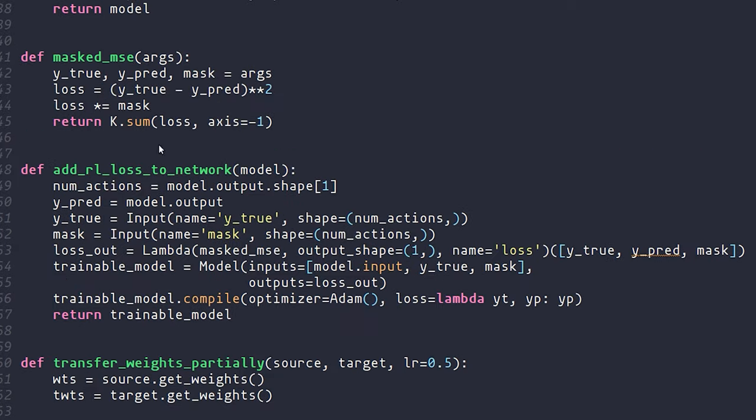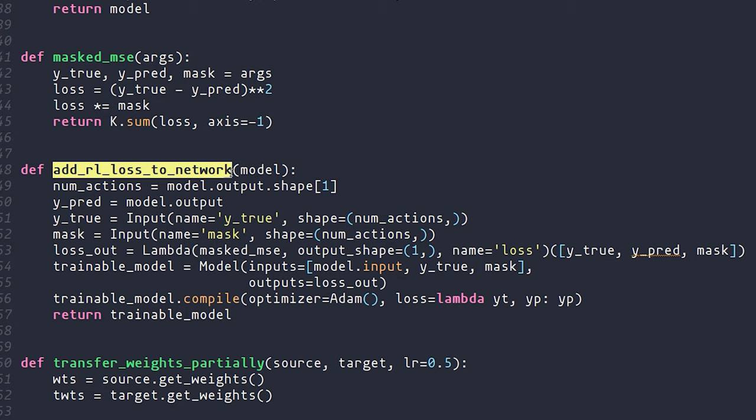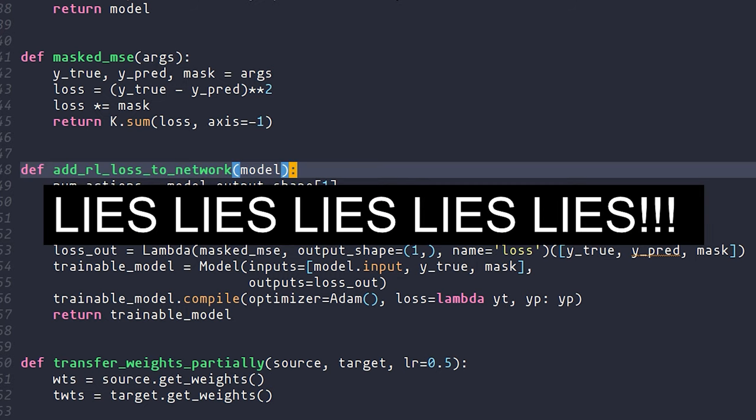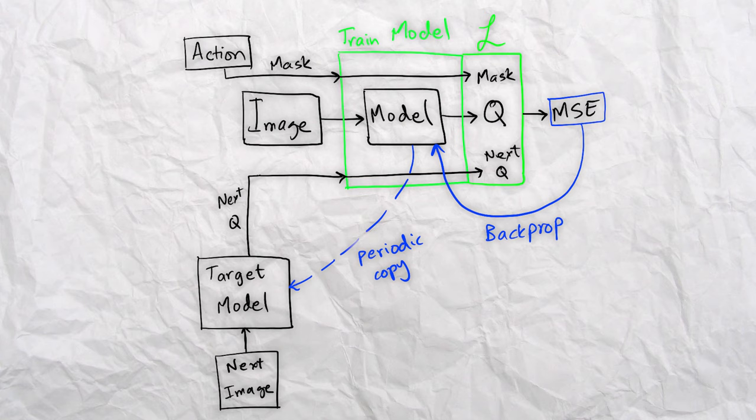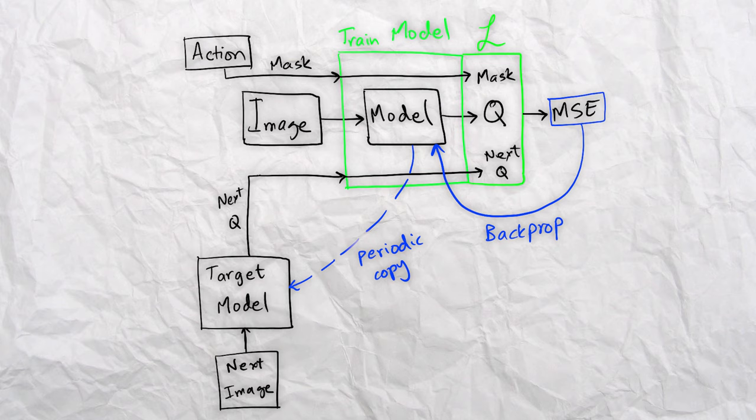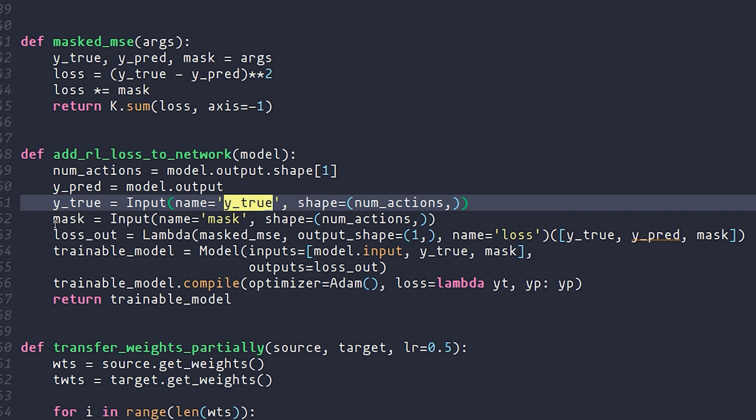Now, as I scroll down in this file, you'll see a number of new functions. And the most important function here is this one, add RL loss to network. As I mentioned, Keras doesn't really let you define custom loss functions, so you kind of have to take a sideways approach to do that. Here, we're doing that by wrapping the model inside another model, where the inputs not only contain the image, but also contain the actual output that you're supposed to have, the total reward value, the target value. They also contain a mask vector, which is one for the action that was taken, and then zero everywhere else.